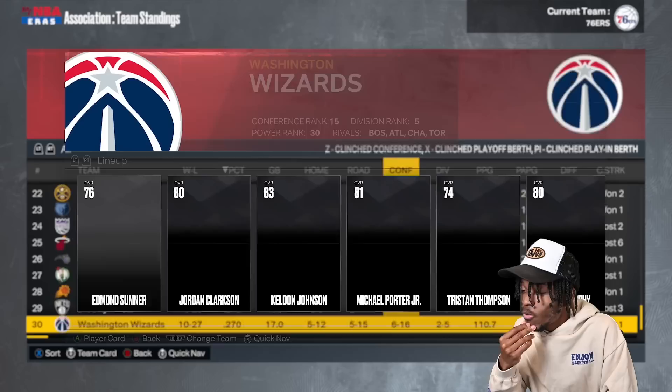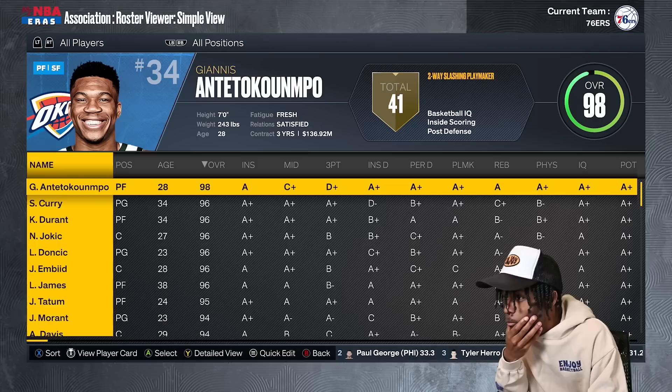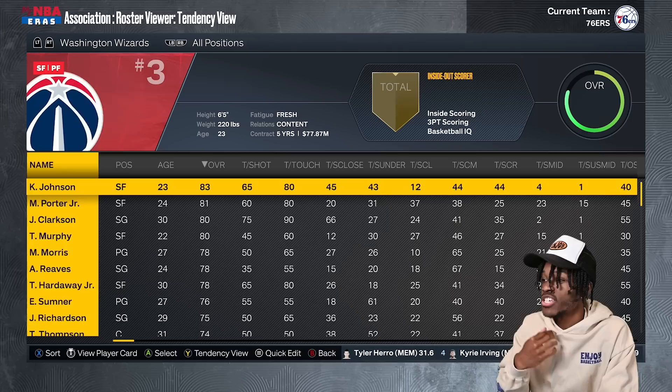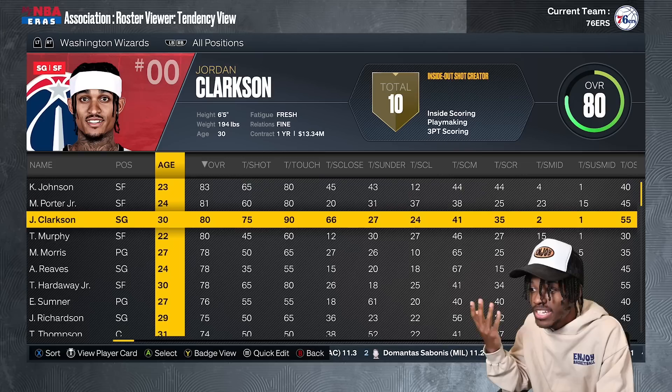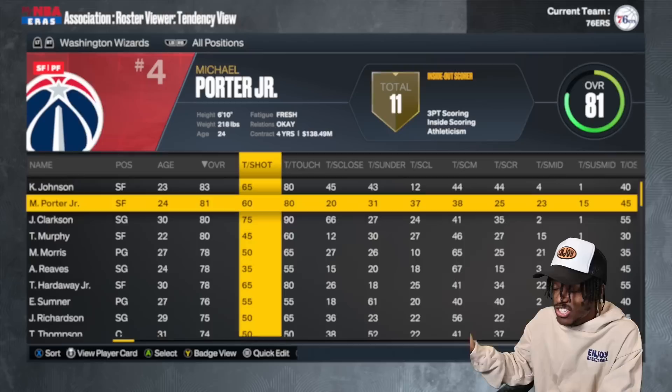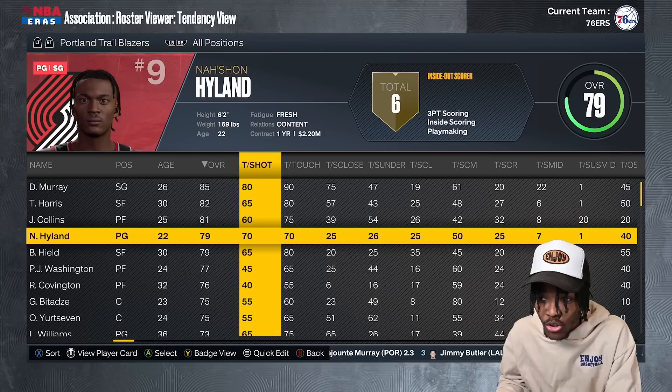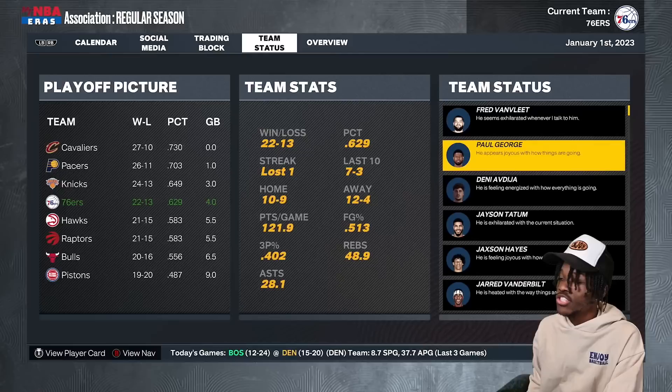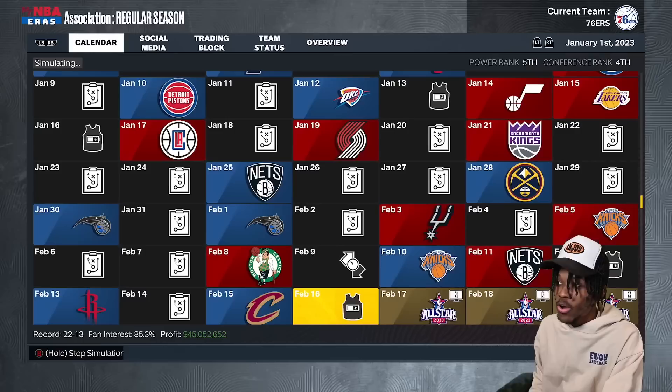The worst team in the league is the Washington Wizards. One of my biggest wishes for NBA 2K is for Shot Tendency to be fluid with the role. Kelden Johnson is only averaging 17 points per game because his Shot Tendency is low, and Michael Porter Jr. is only averaging 16. If tendencies would adjust to a player's role over time, that would make the game so much better. But 2K pigeonholes their players to be exactly what they are right now.